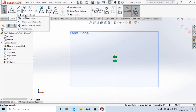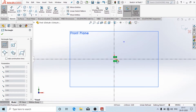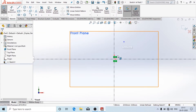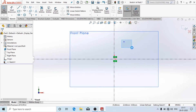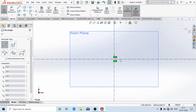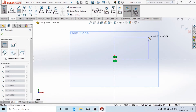Now I am going to draw a simple diagram. Here we have different types of rectangle: corner rectangle, center rectangle, and three-point corner rectangle. Depending upon the drawing details you need to select the appropriate one. I am going to draw a corner rectangle. The black color mark shows the dimensions are fully constrained.